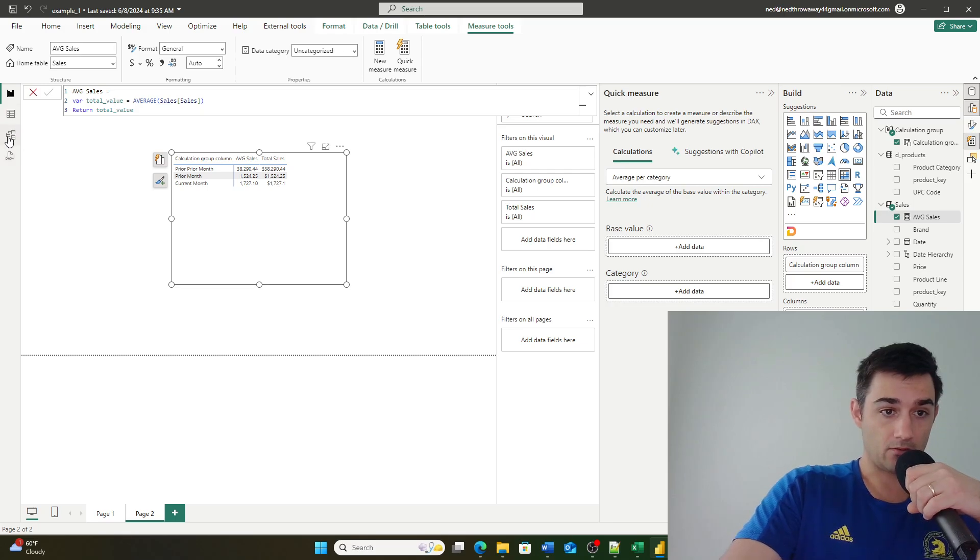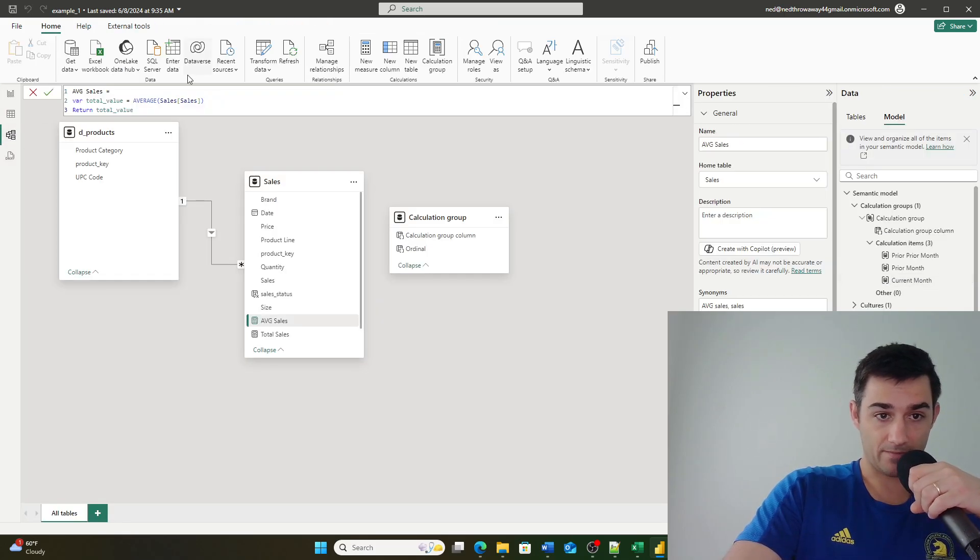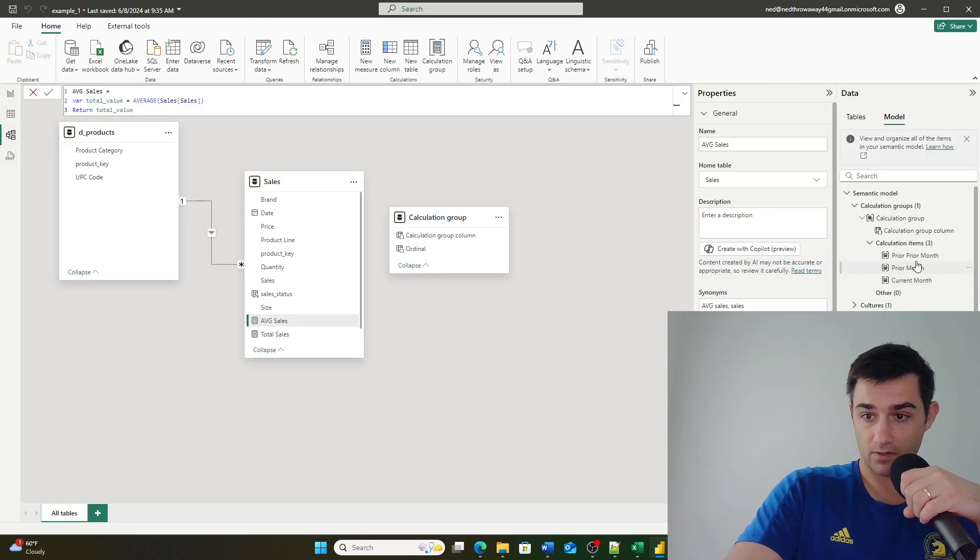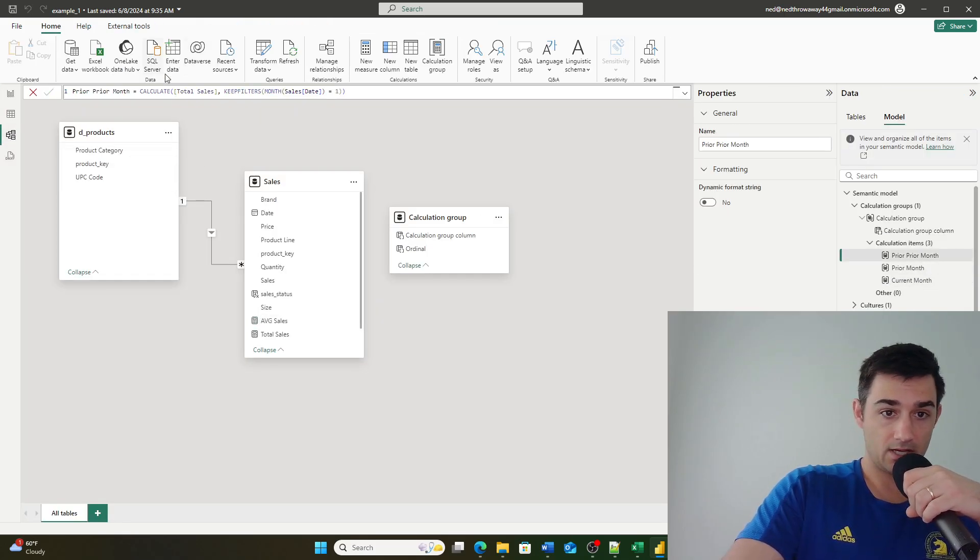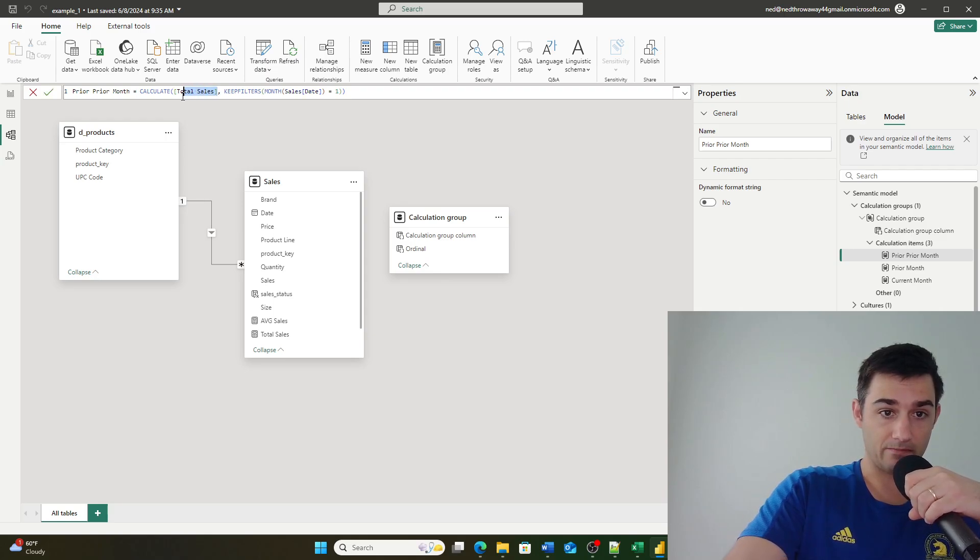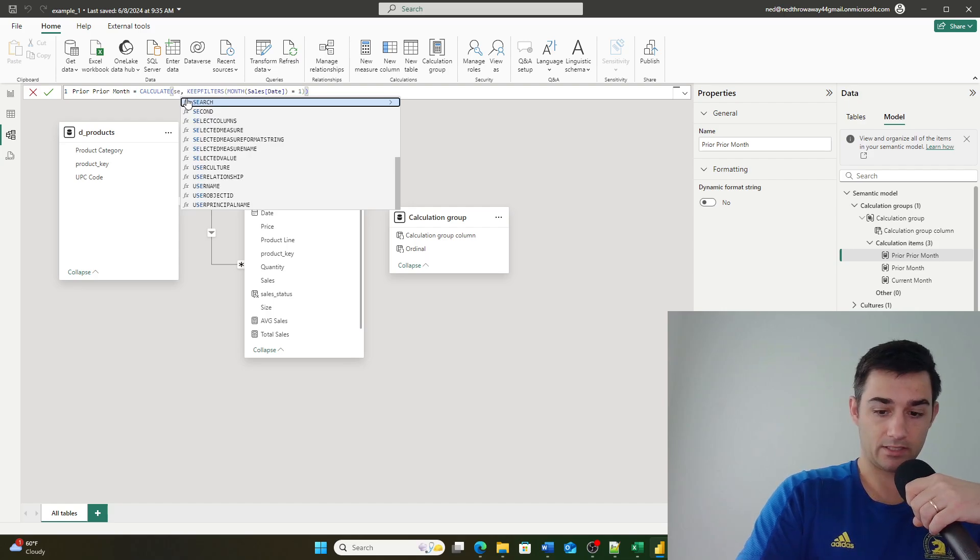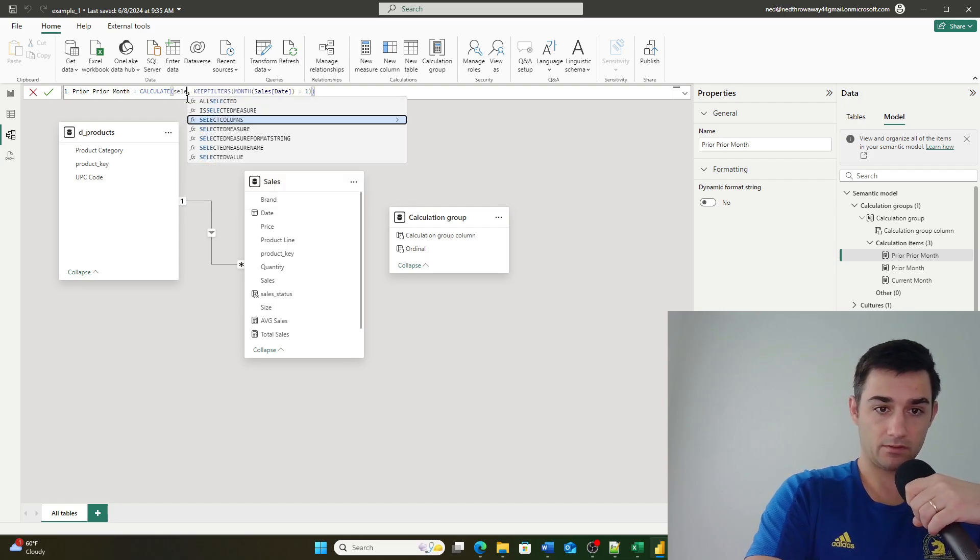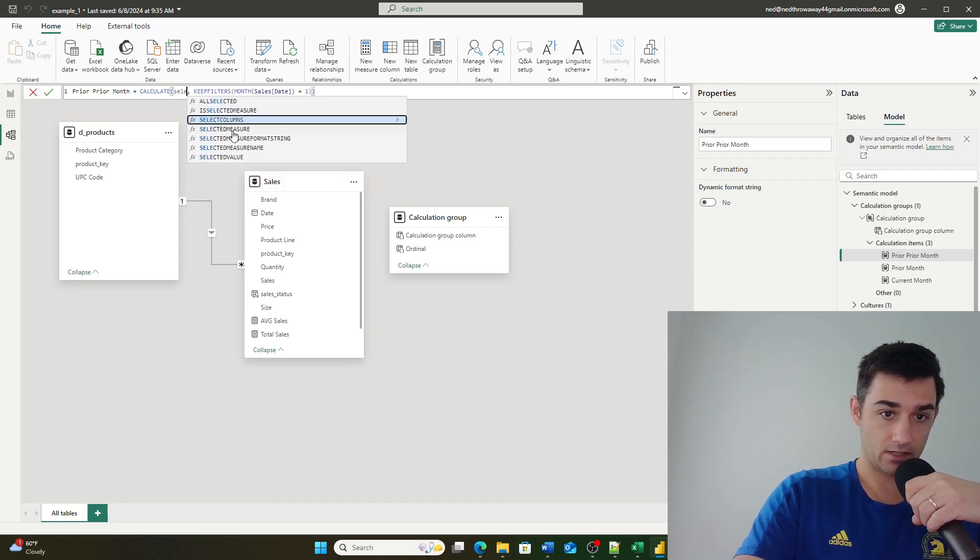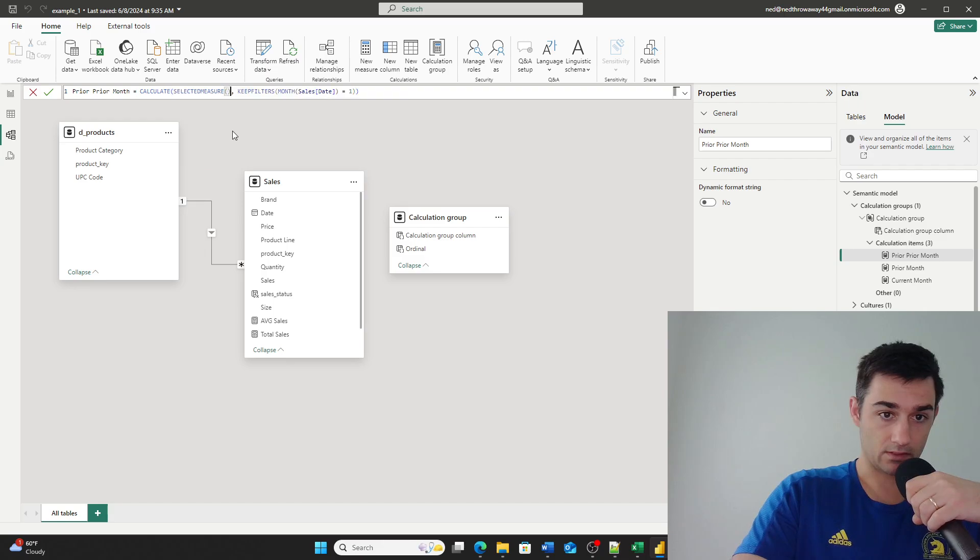So if I go back into my model view, what I can do is I can replace the explicit measure declaration right here with selected measure. So if I go here and I go selected measure and I copy that.